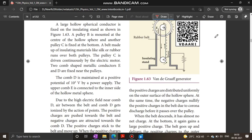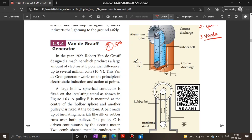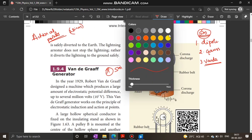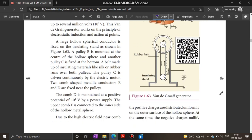Next important question: Van de Graaff Generator — construction, working, and application. Diagram is important. This is a 5-mark important question. Dipole moment, diagram, and case studies. First application — 3 marks to 5 marks. So this covers the important questions for this chapter.